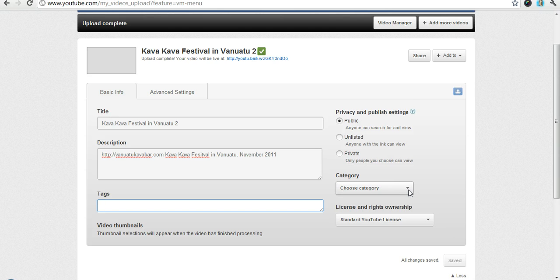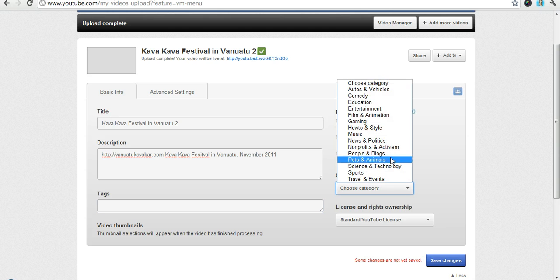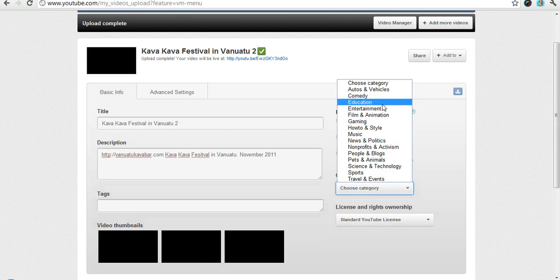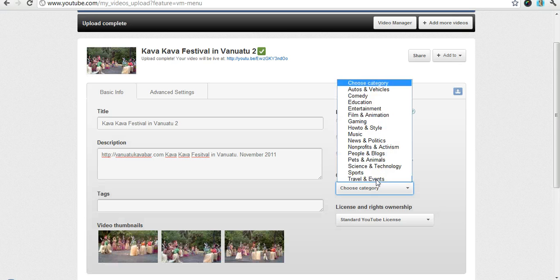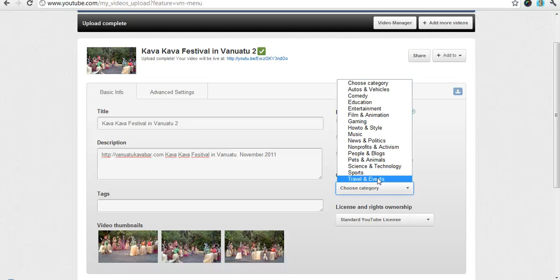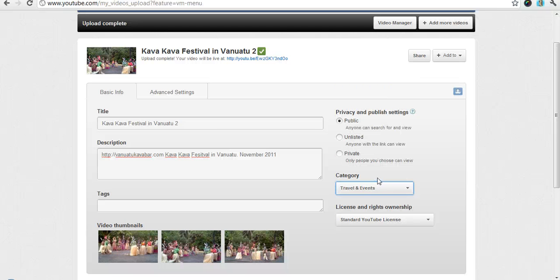You have a category to choose. This is just some of your options. You know you can choose comedy, education, you know whatever it is. We're going to just say travel and events for this one for now.